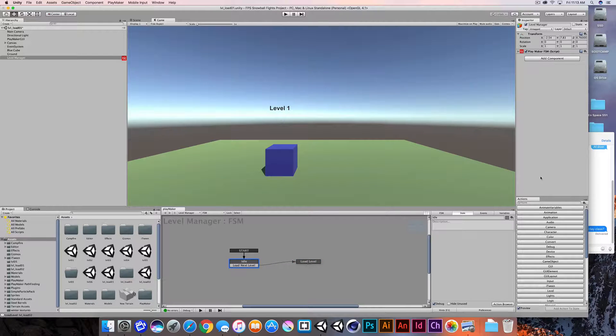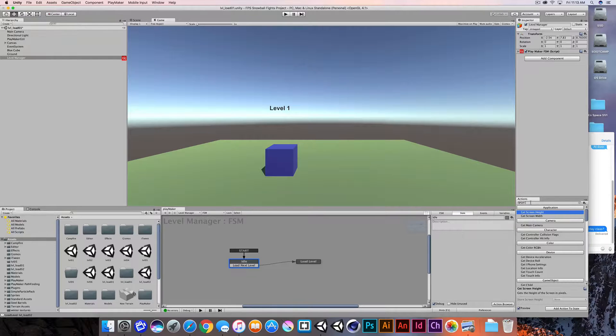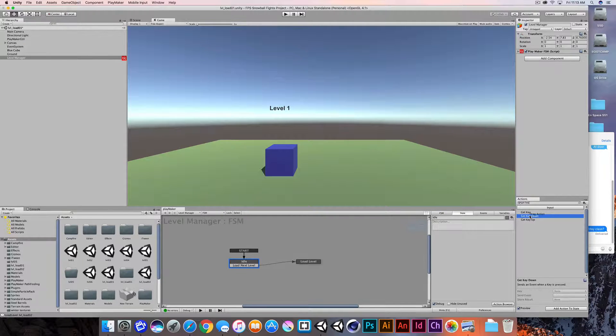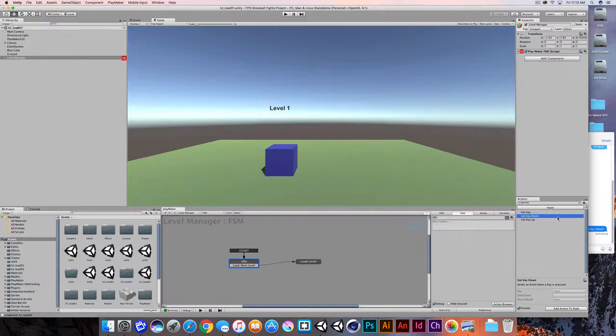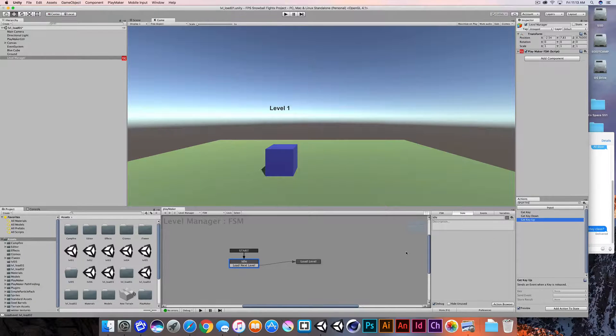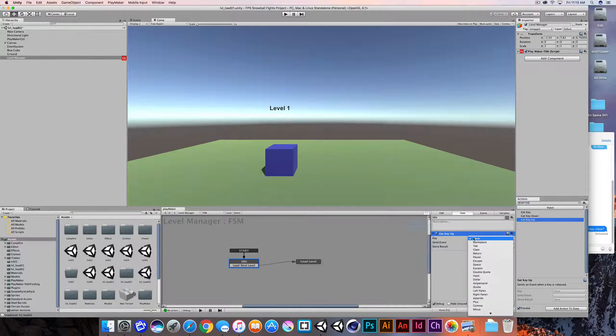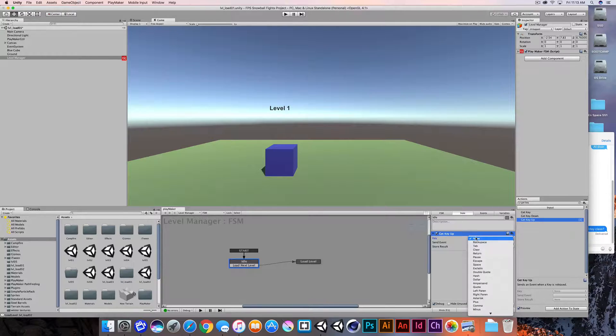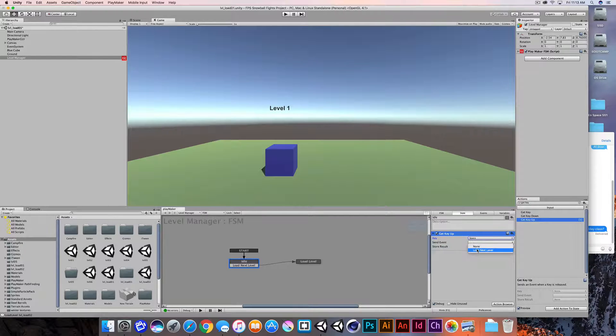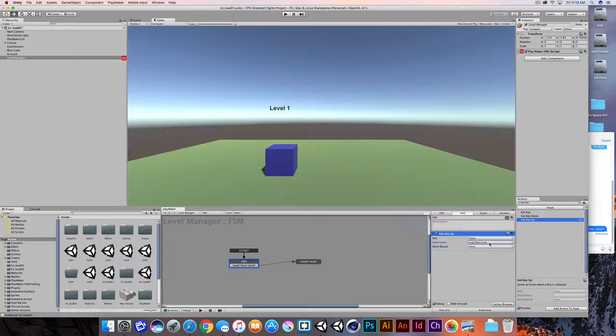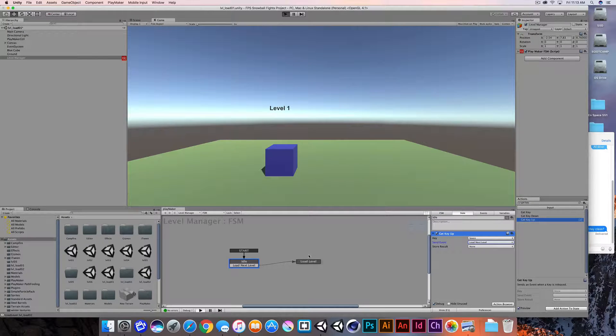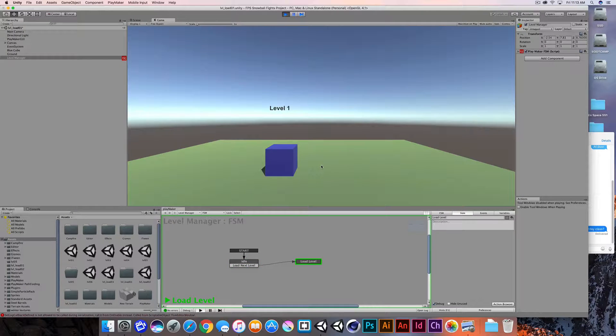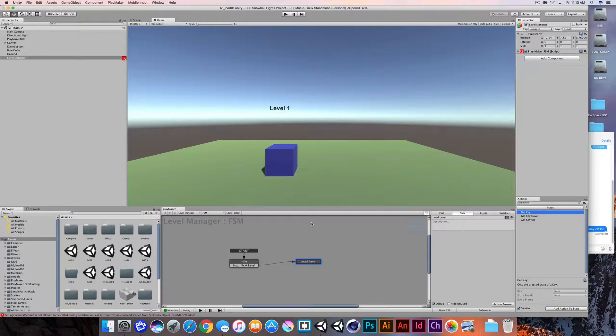So from idle, what I'll do is just listen for a simple get key down. I'm going to listen for the space bar and when we get space bar input, we'll transition to load next level. So this is testable. I'm just going to test the state machine. So I'm waiting for idle, press the space bar and we go to load level.